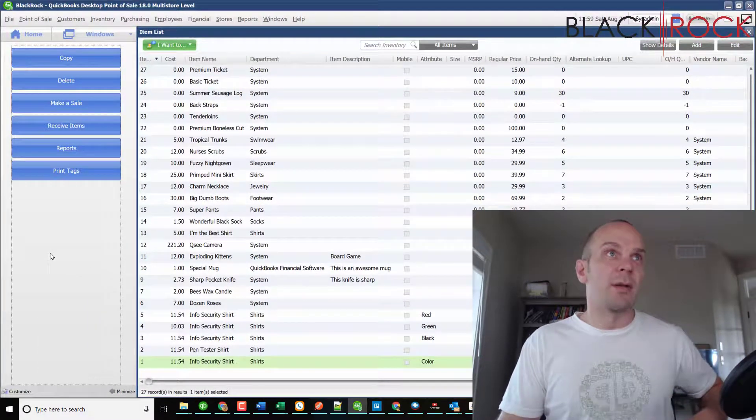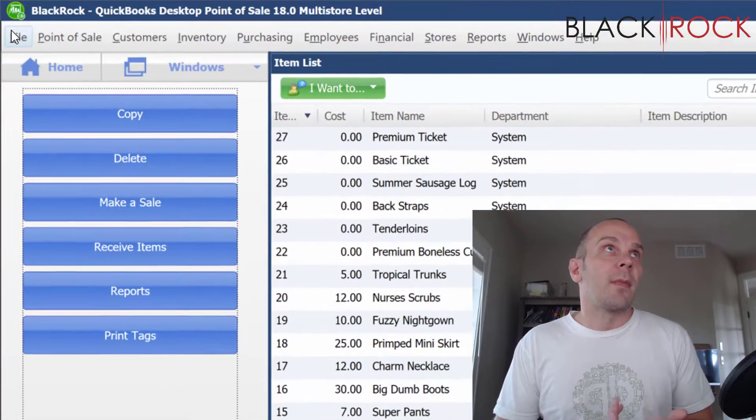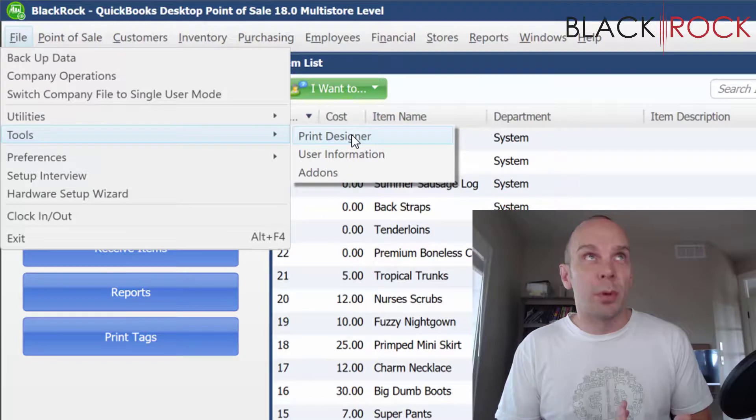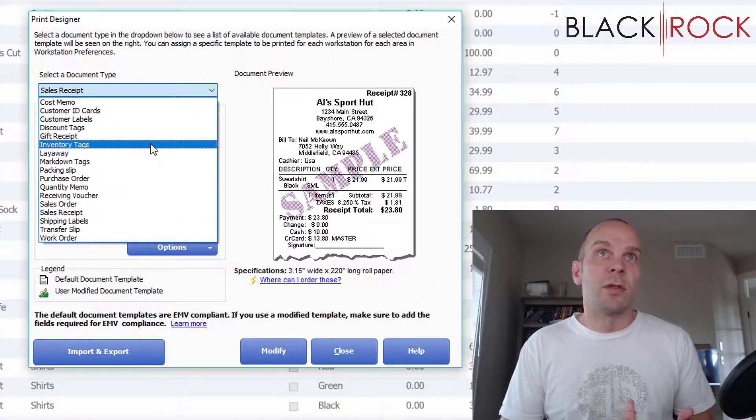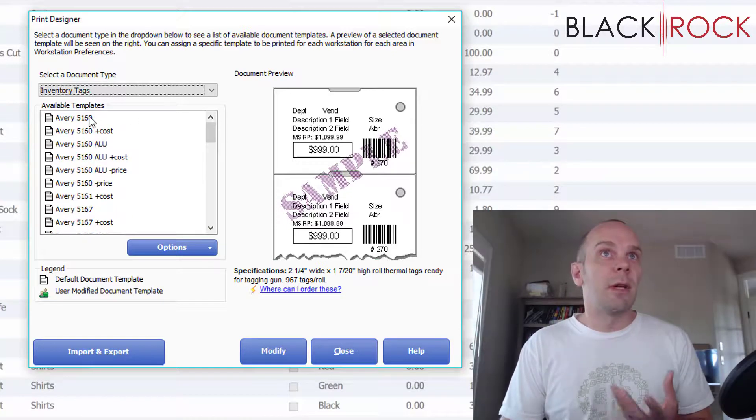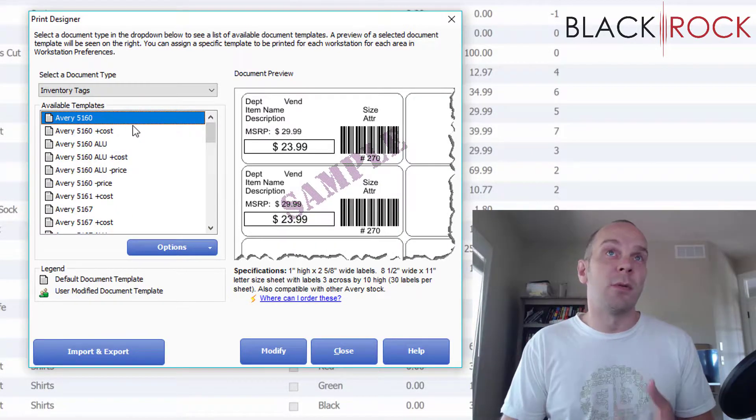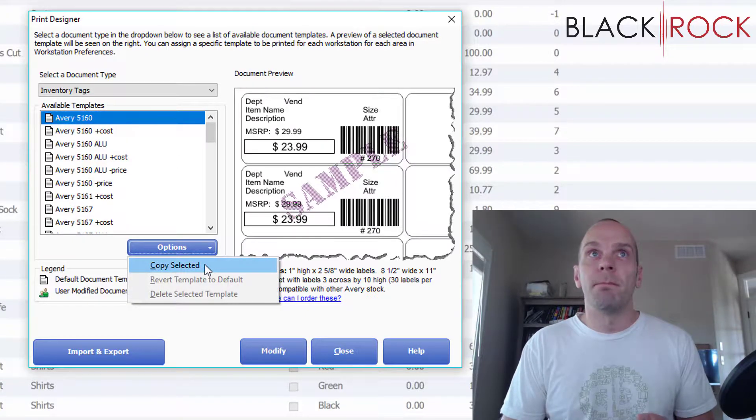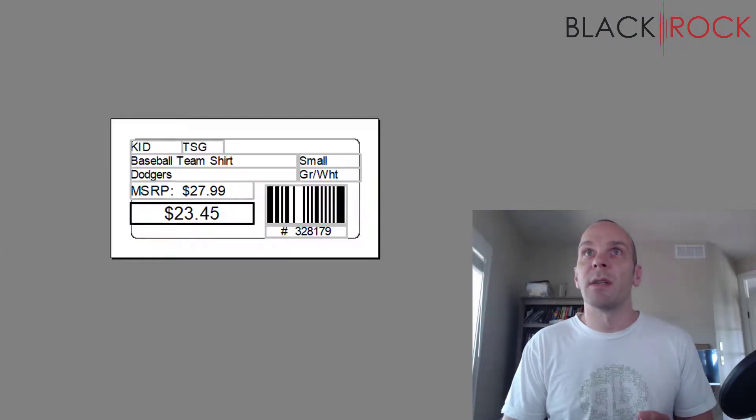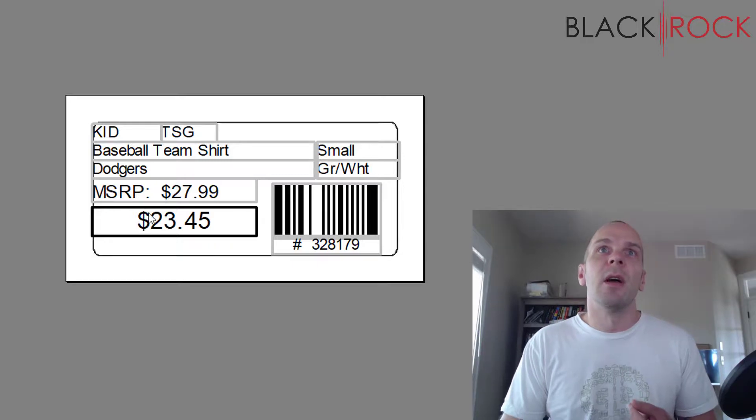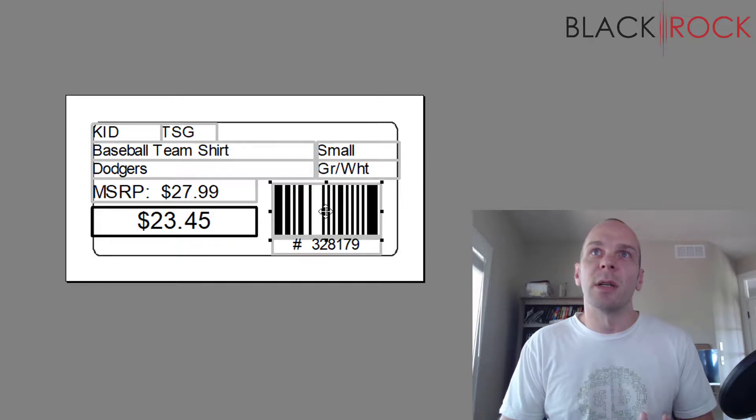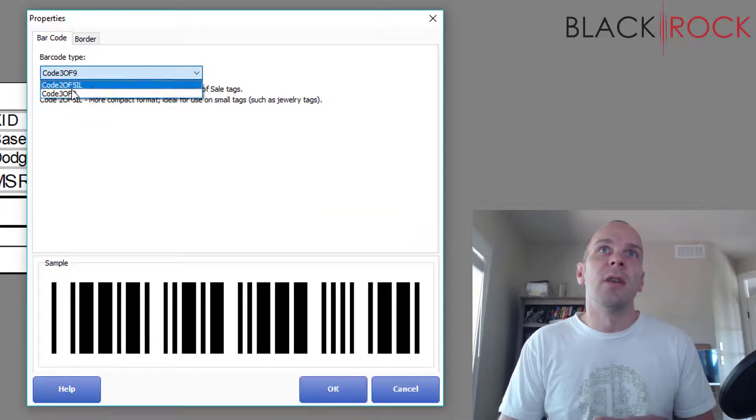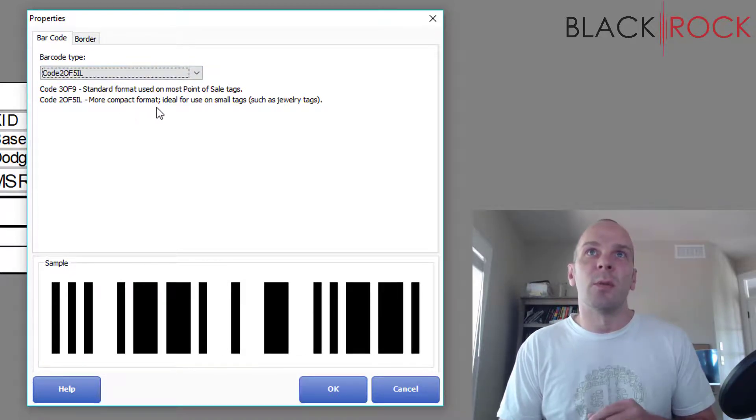Get back to Point of Sale and then go on the File menu to Tools and Print Designer. We're gonna switch to inventory tags. At the very top, I want you to choose Avery 5160 and then make a copy. We're just gonna set this up kind of specially so that we have the best success with our workaround. You can do anything you want to this tag.